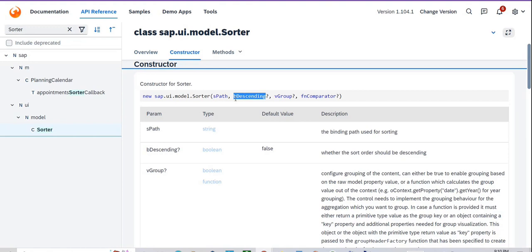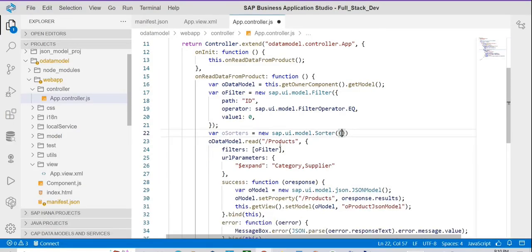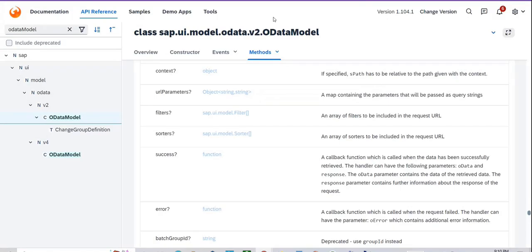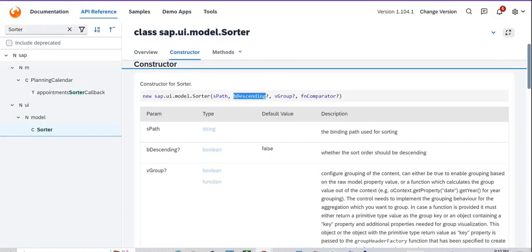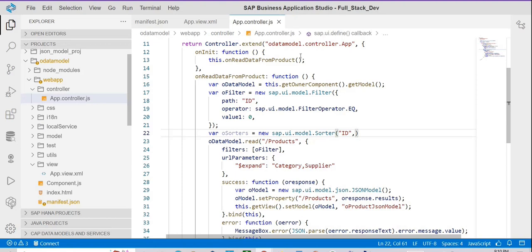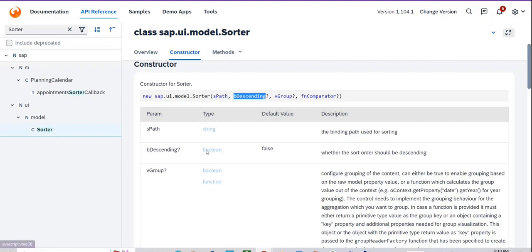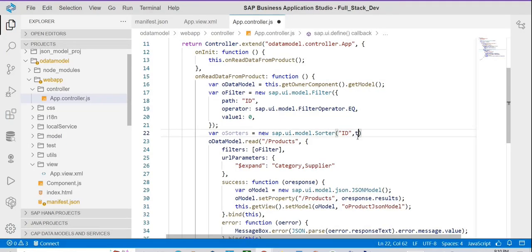You don't need an object here — you can directly provide the path. I want to sort based on id. After that, the second property is 'descending' — whether you need descending or not — a boolean value. I'm going to provide it as true. I'm also going to comment out the filter for now.